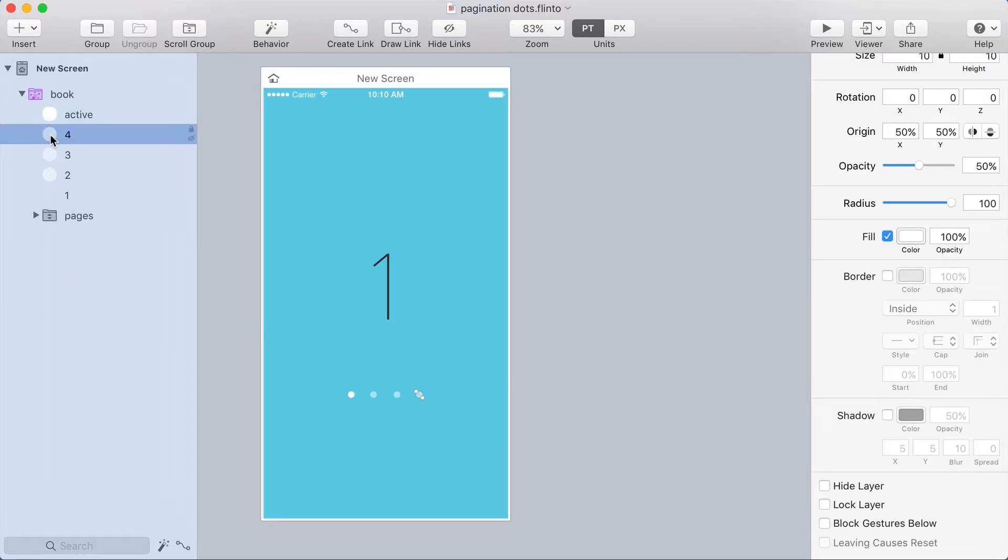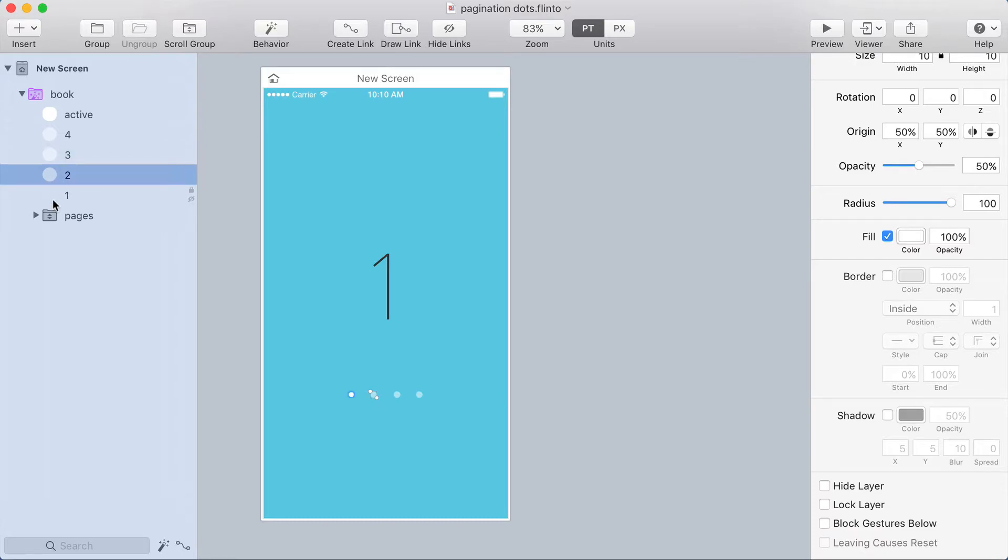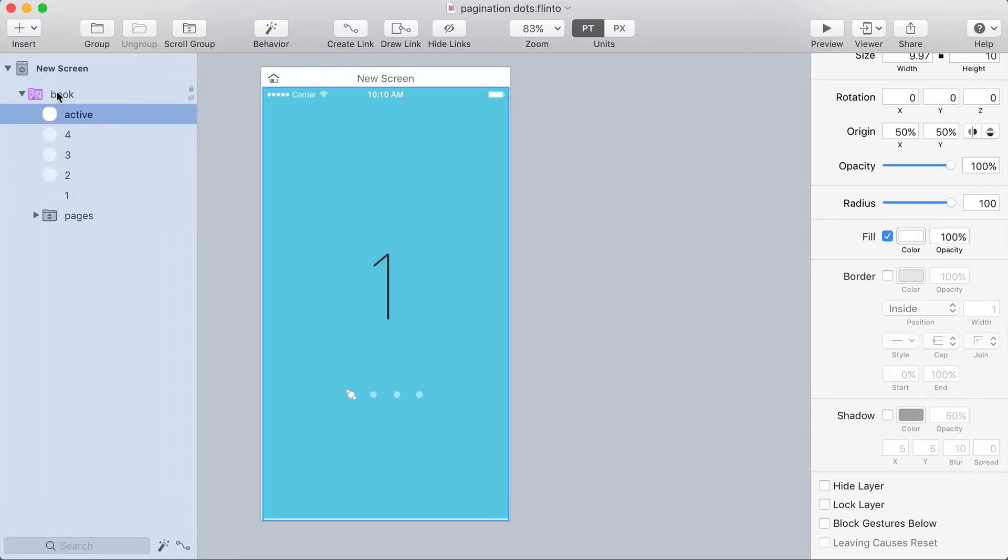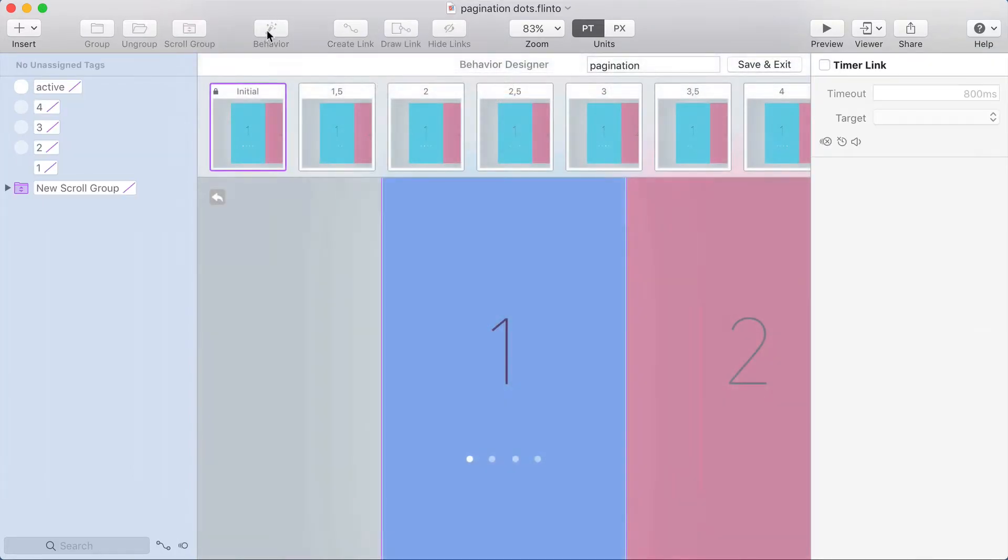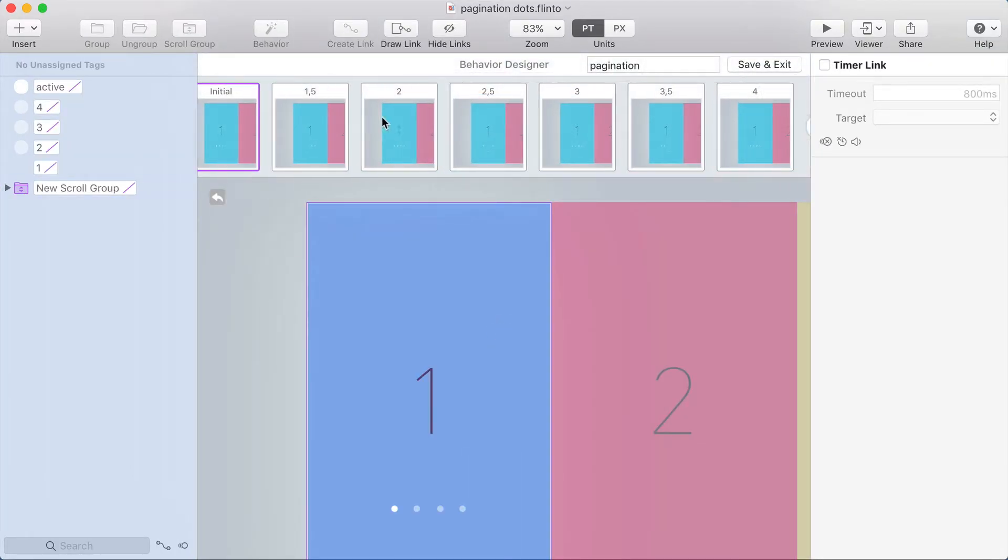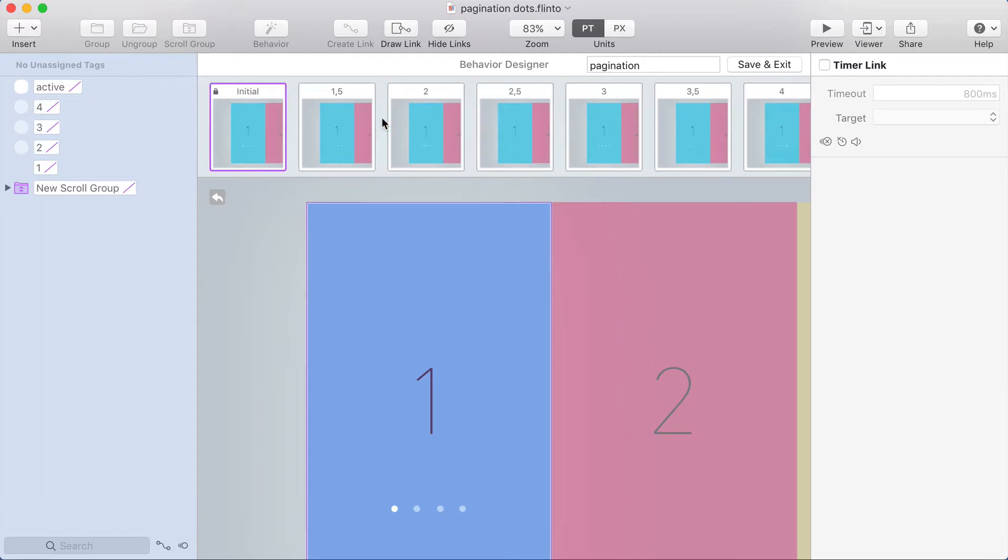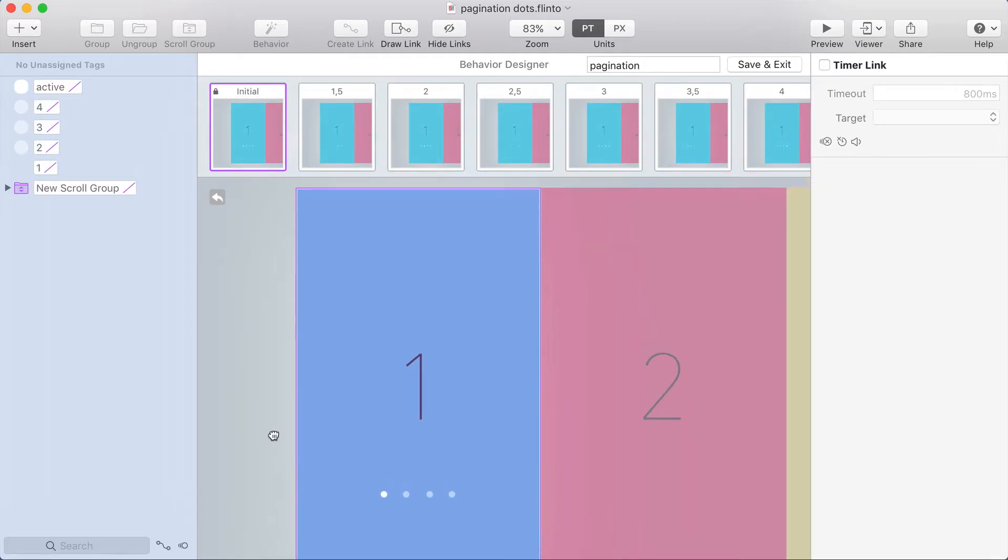So we've got these dots here, just one set of dots and one of them is active. All right, so let's open up this behavior and see what's going on inside. I'll click behavior to get into the behavior designer and you can see there's a lot of different states here to make this work. So let's go through them.